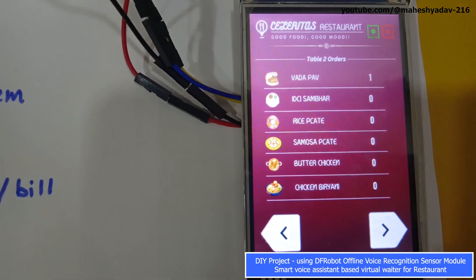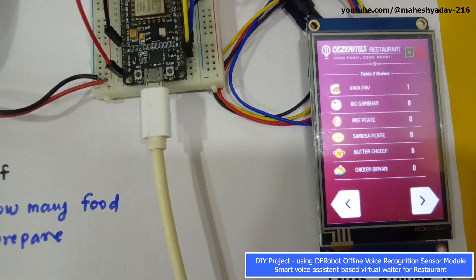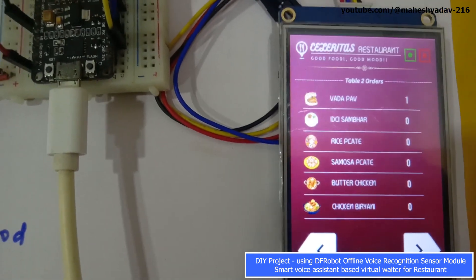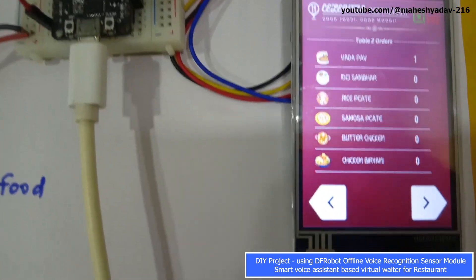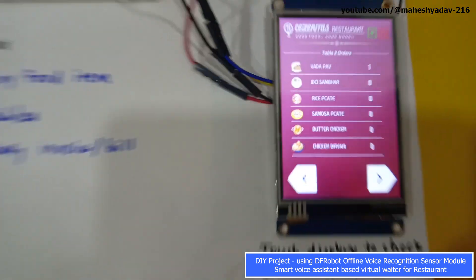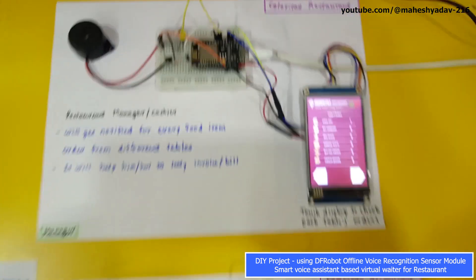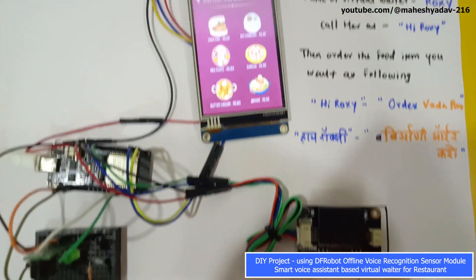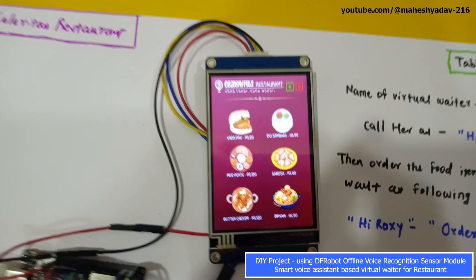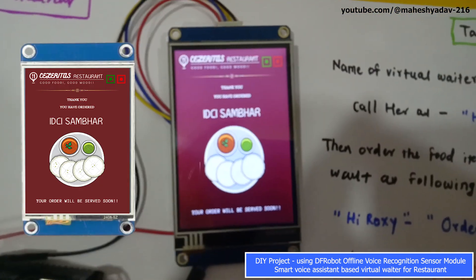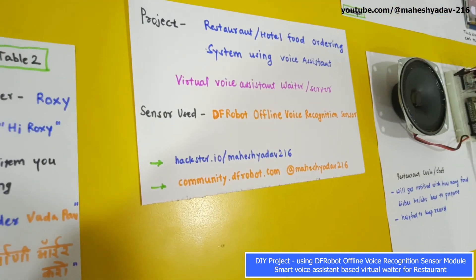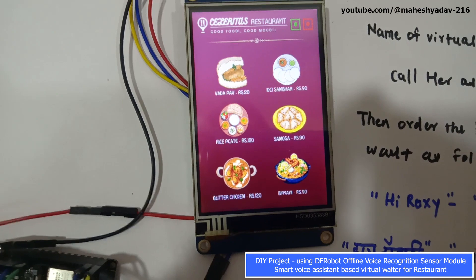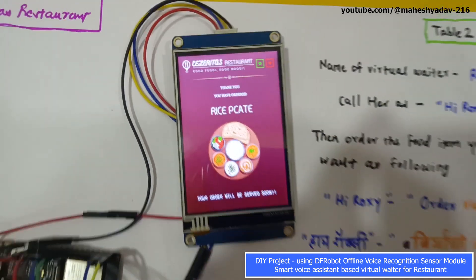Now let's order all remaining food items for Table 2: idli sambar, rice plate, samosa plate, butter chicken, and chicken biryani. You will see all the counts appear as 1 on both the chef's and manager's screens. 'Hey Roxy' — 'Hi Roxy, how can I help?' — 'Order idli sambar' — 'Doing it. Order received: one idli sambar for Table 2.' Then: 'Hi Roxy, yes I'm here' — 'Order rice plate' — 'OK, order received: one rice plate for Table 2.'